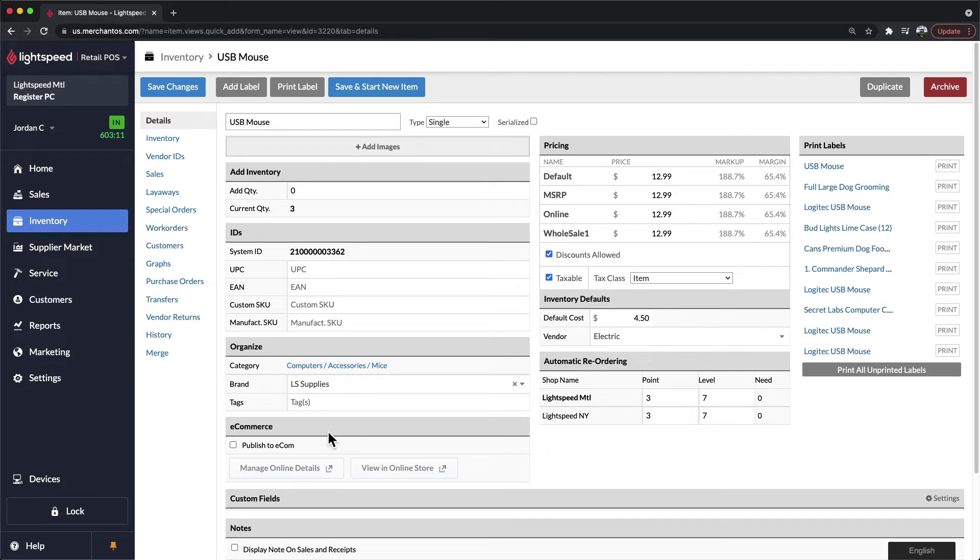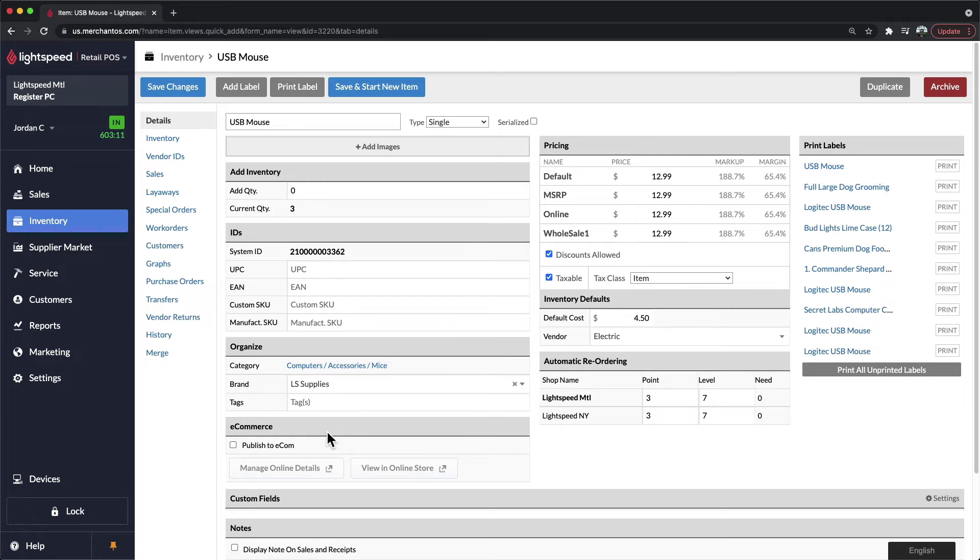On the bottom left, we have the tab to publish onto eCom. For those of you that are using Lightspeed eCommerce, you'll be able to check off this box to publish this item onto your website and add it to that platform.